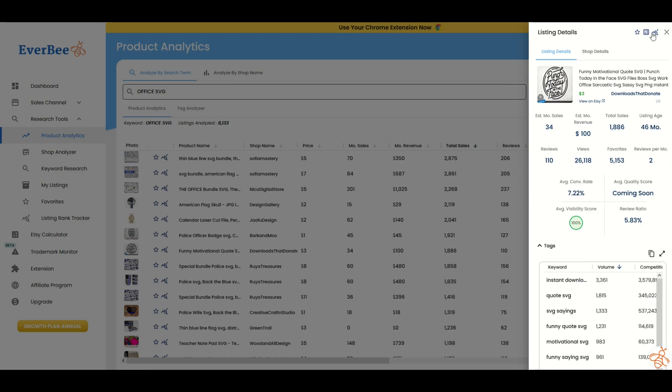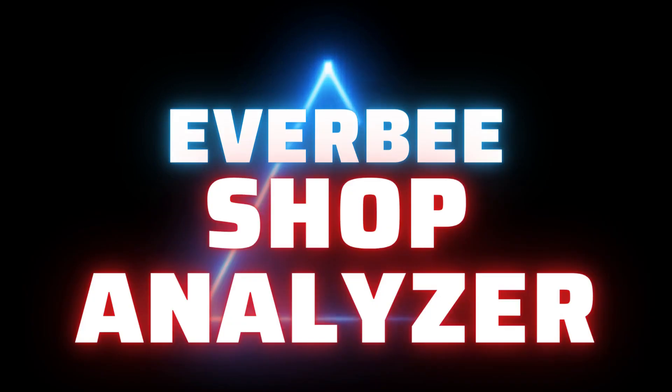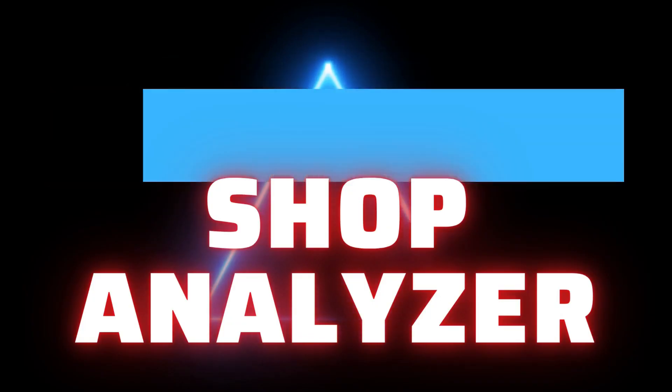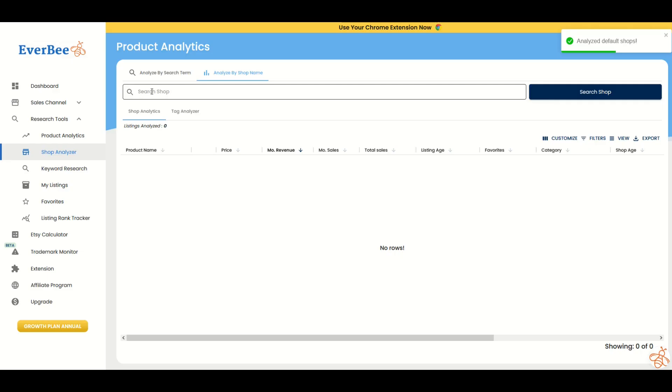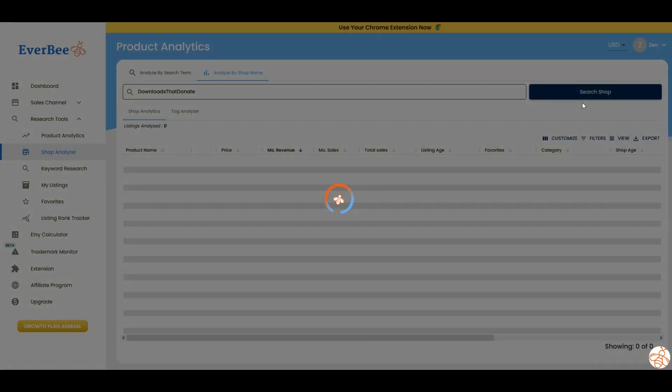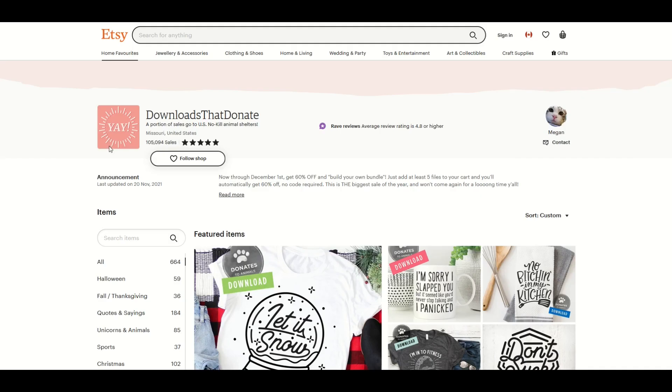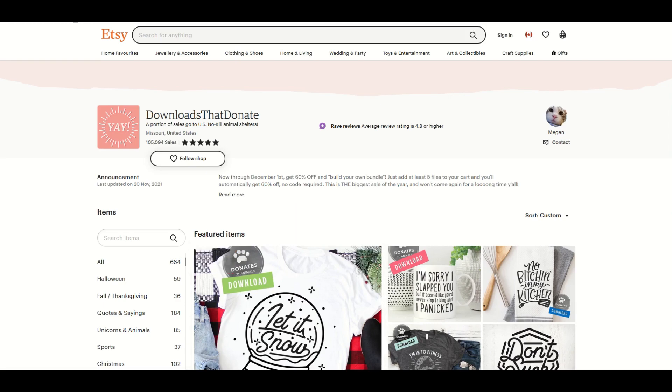Well, we go back into Everbee and I can go to the next research tool, which is the shop analyzer. When I click on shop analyzer, I can search by shop right at the top. I'm going to simply paste in the name of the shop and click search. And what that's going to do now is give me 664 listings that are on the shop. And when I click on Etsy, I can see that right here, there's 664 listings on Etsy.